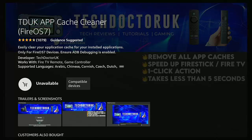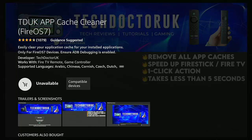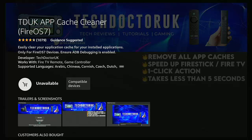Now this doesn't apply to all Fire Sticks and Cubes. At the moment I think Fire Sticks and Cubes running Fire OS 5 and 6 seem to be unaffected, and if you haven't got the very latest update or haven't been offered the very latest update, then you may not have this problem. But you may do one day if you haven't got it now, so just be warned.